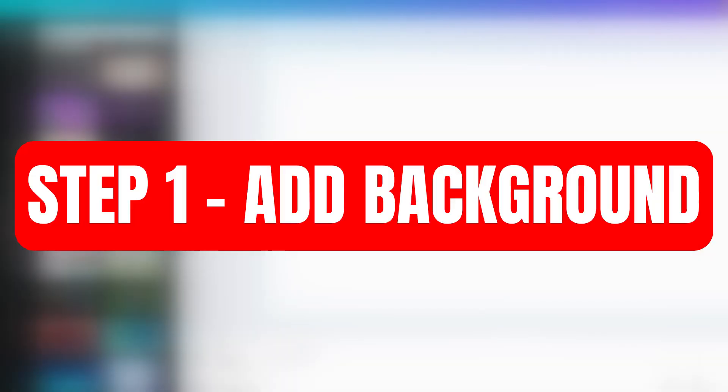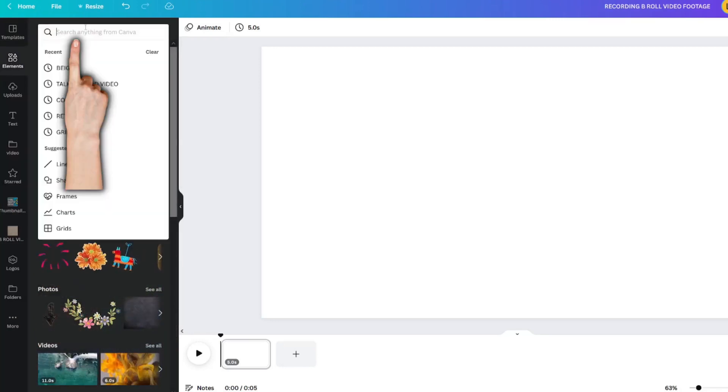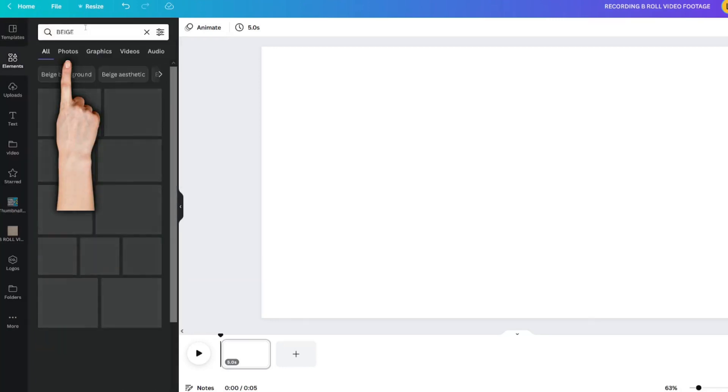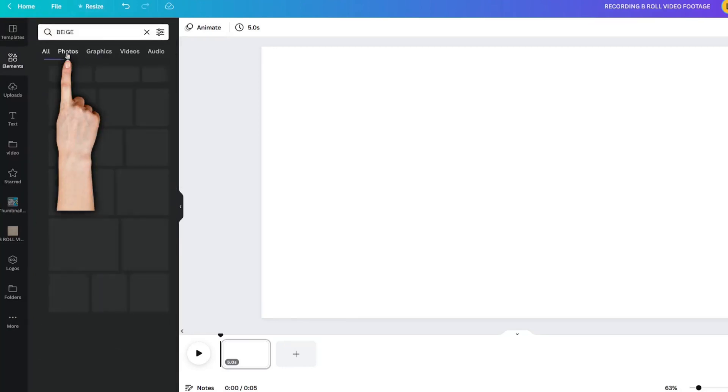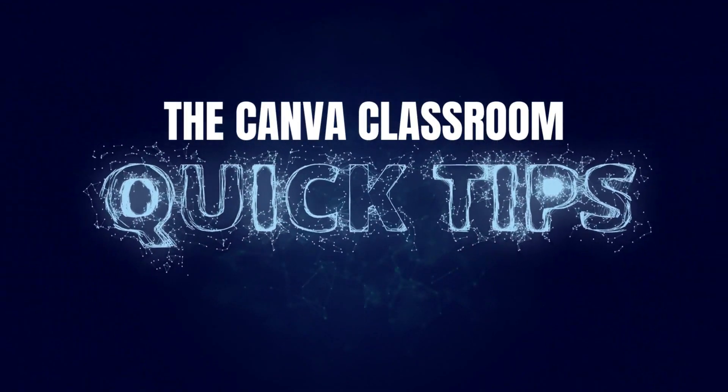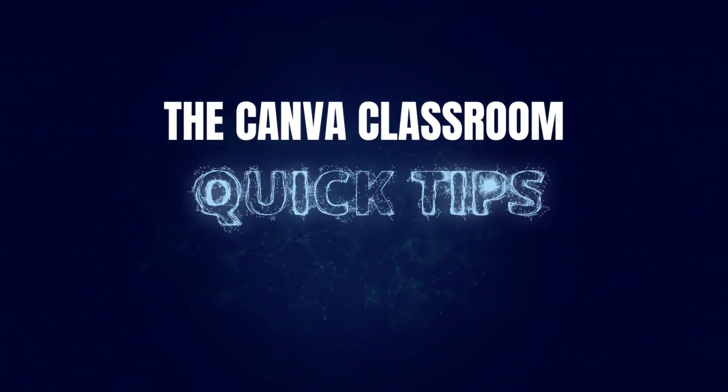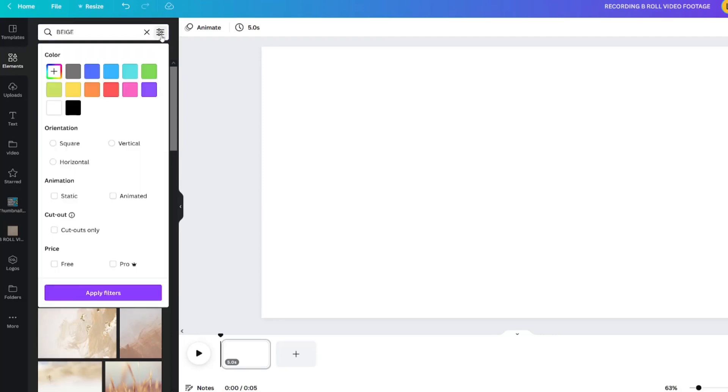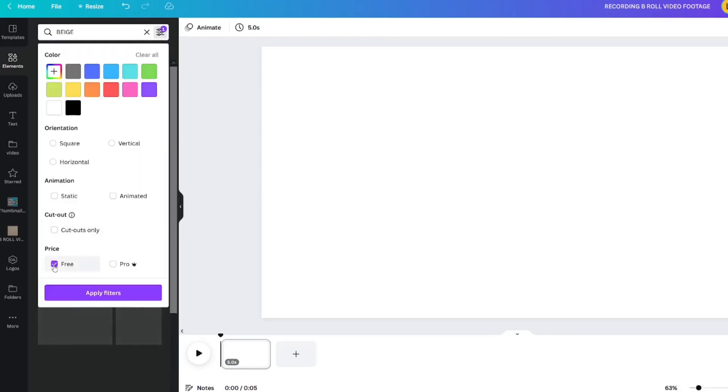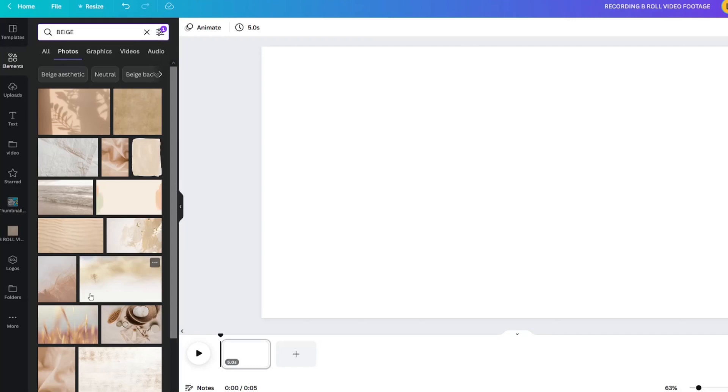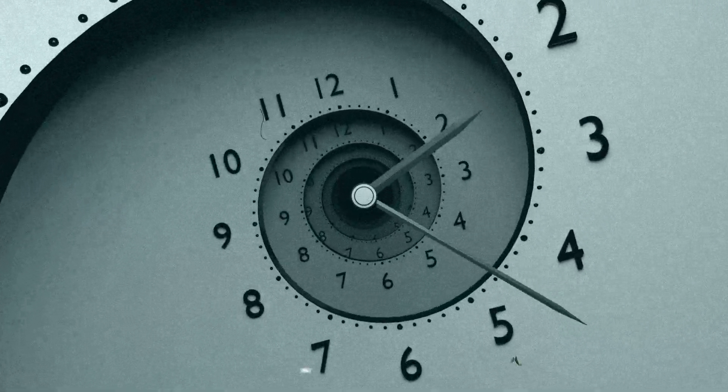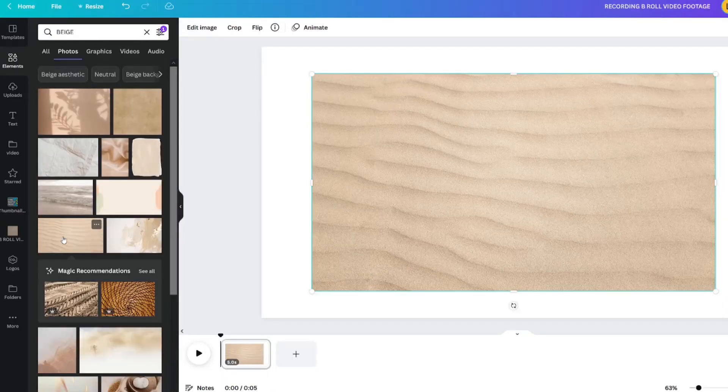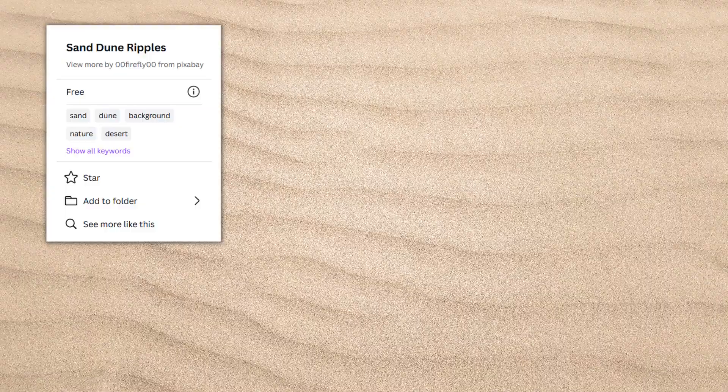Step 1 is to create a background. Look in your Elements tab and type in the word Beige. Go to the Photos section. Canva quick tip: if you have a free account, you can filter it down to free so you only see the free images. It may take you a little bit to figure out the background image you want, but we will choose this particular image called Sand Dune Ripples.